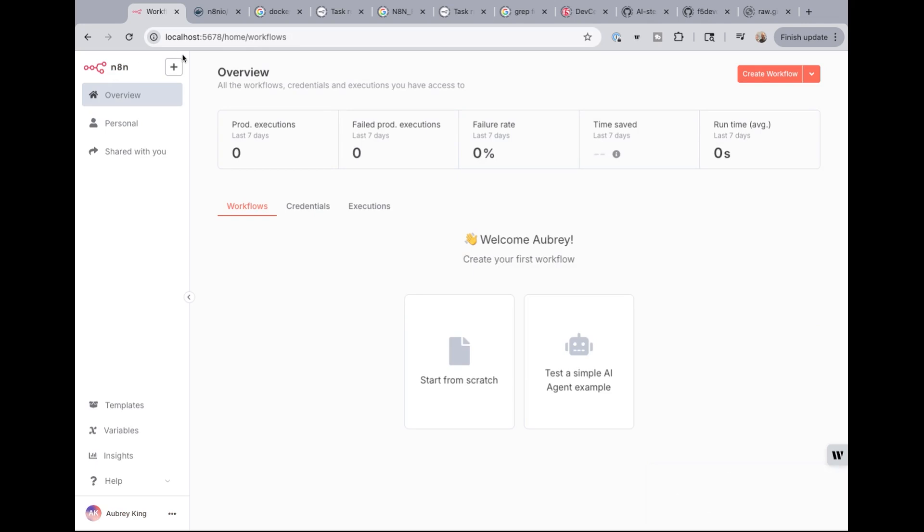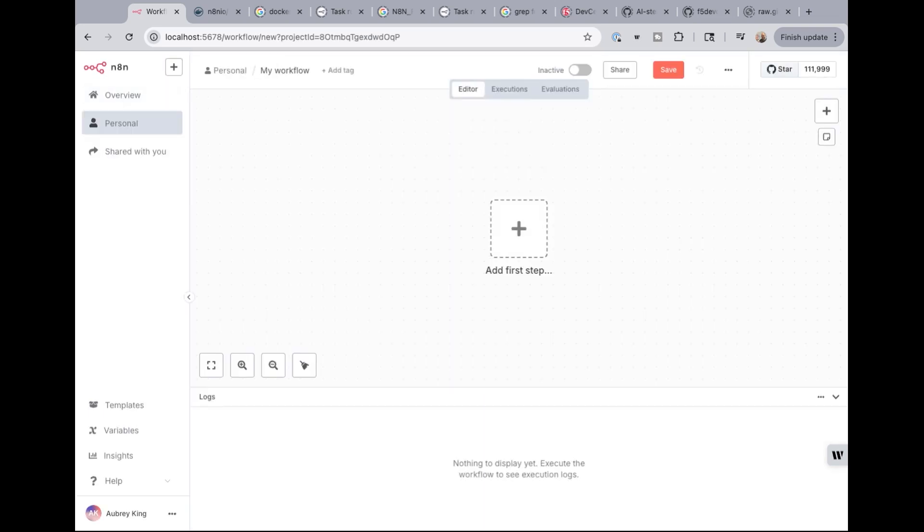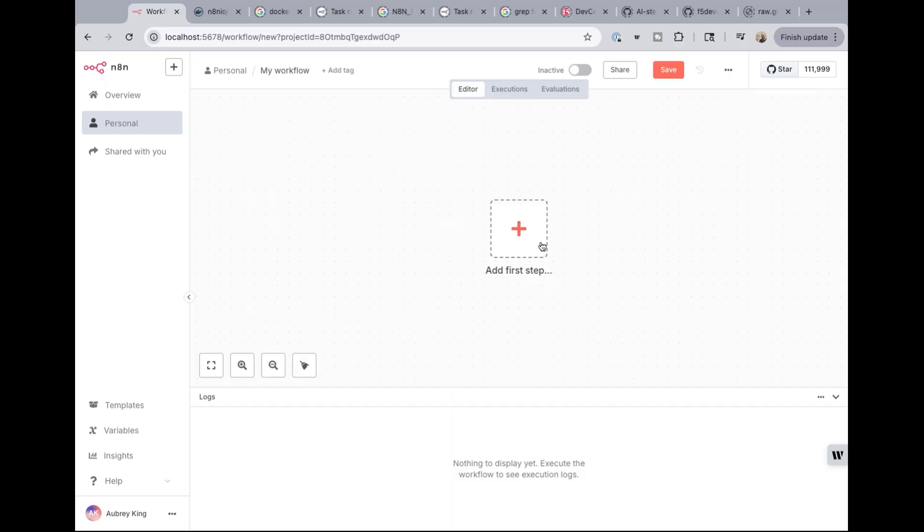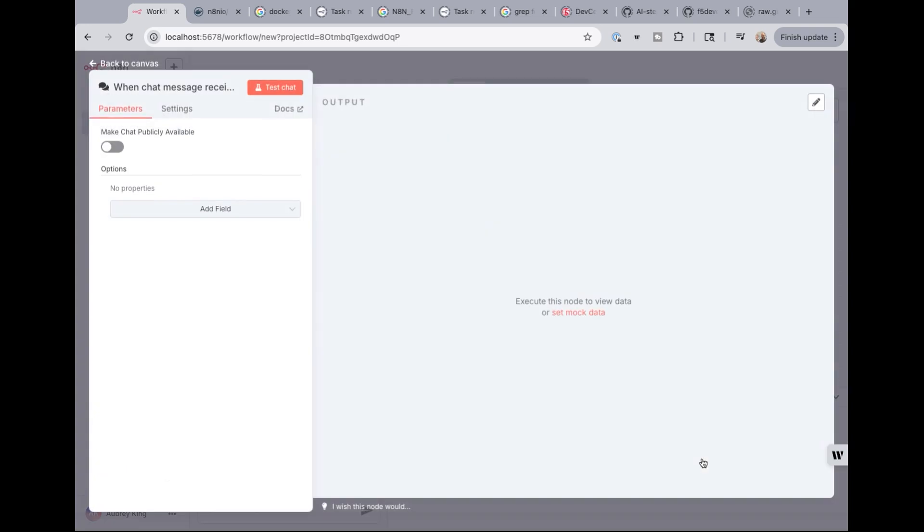And now we're going to click the plus sign at the top left to go ahead and start a brand new workflow. Okay. So in our workflow screen, the first thing that we need to do is set up a trigger node. That's always how these workflows start. I mean, I suppose you could start with something else and then add triggers as needed. But every workflow needs to start with a trigger for the most part.